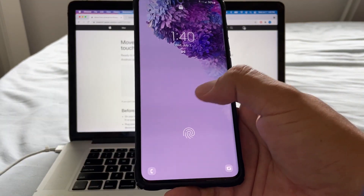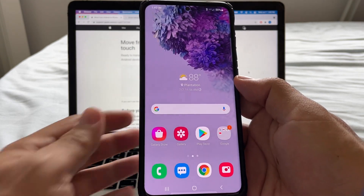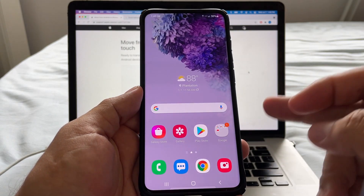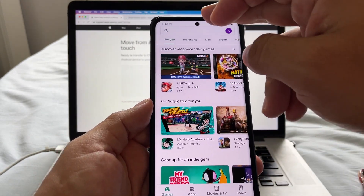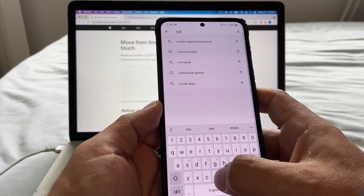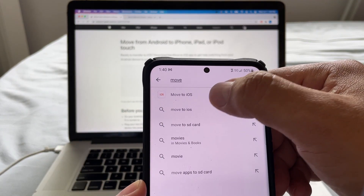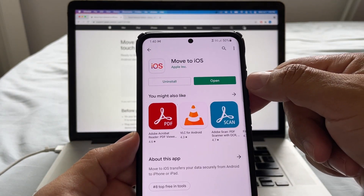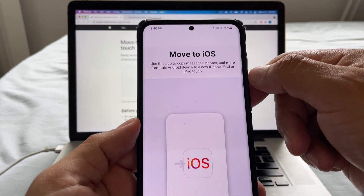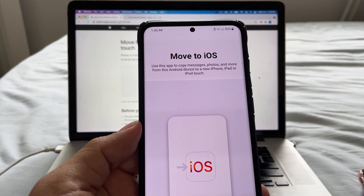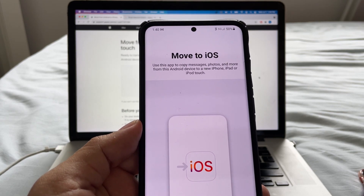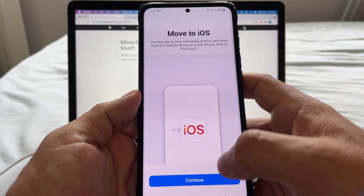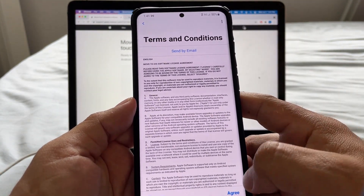We need to download that app on the Android. In order to download apps you need to be logged into your Google account. Open your Play Store and search for 'Move to iOS' — it's the first result. Install the app. Once it's downloaded, open it. It says: use this app to copy messages, photos, and more from this Android device to a new iPhone, iPad, or iPod Touch.